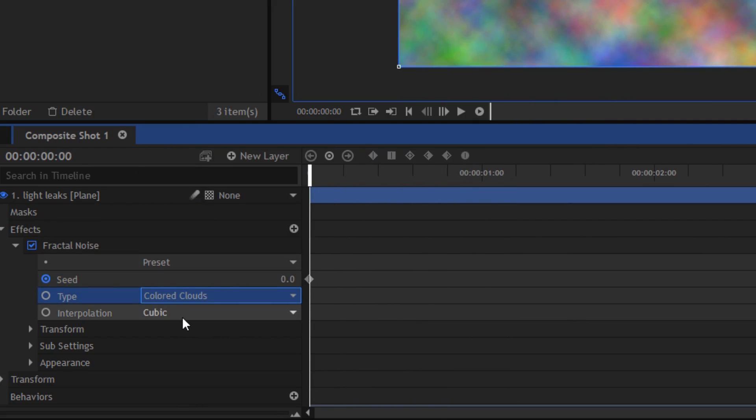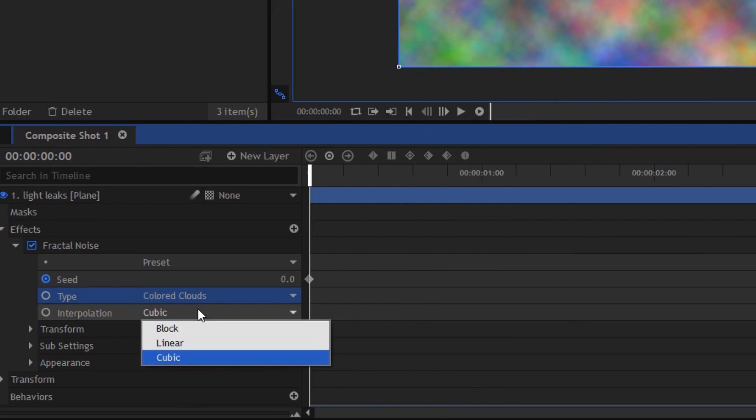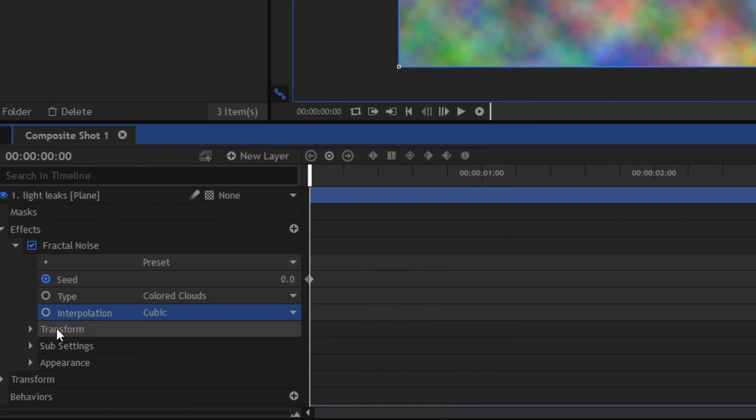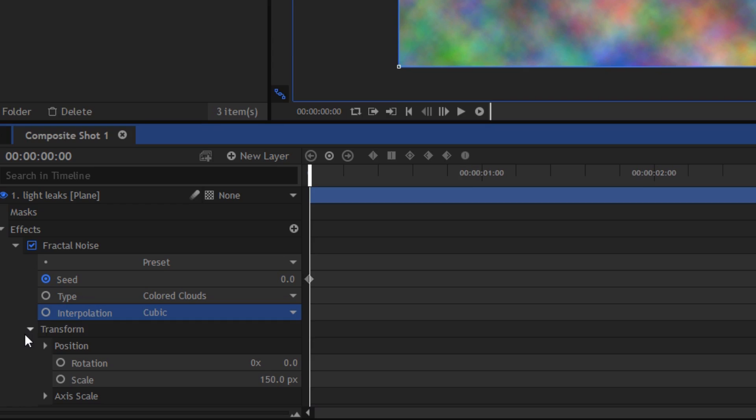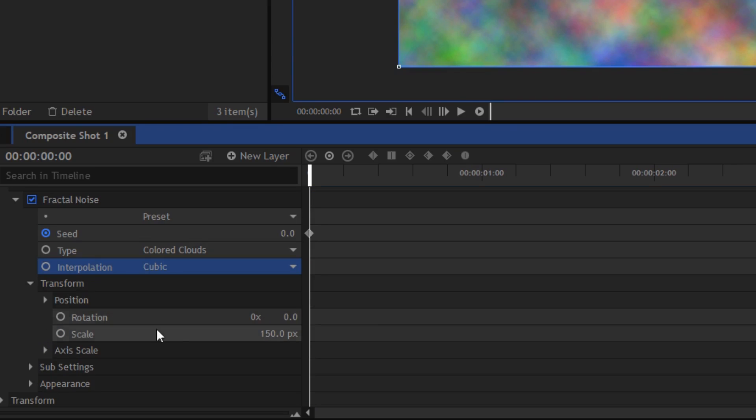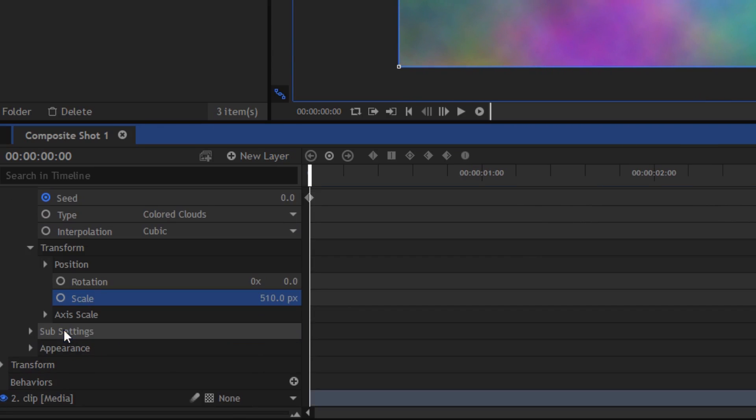Then we can go ahead in the Transform section and increase the Scale to around 500. We want to play around with that value—we'll see that in a moment. And the XE Scale, just leave it as it is.